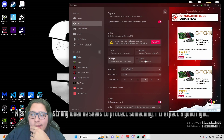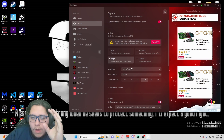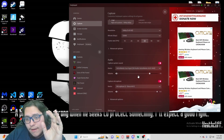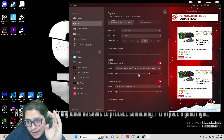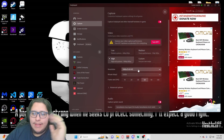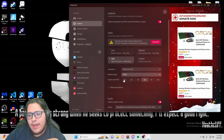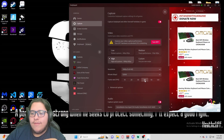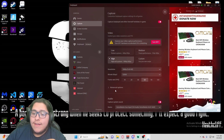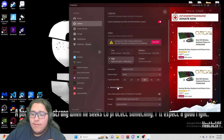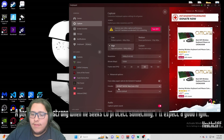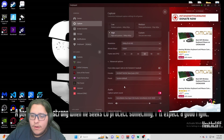You're going to set up your quality of capturing. I have it at 1080p, at this bit rate, and at 60 frames per second. You can go to advanced options if you want a different encoder.